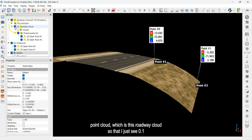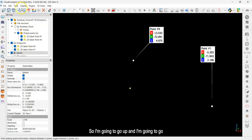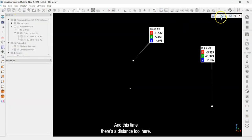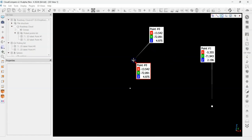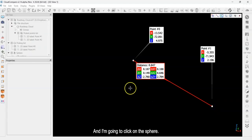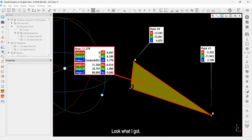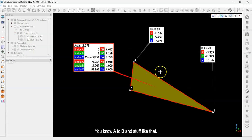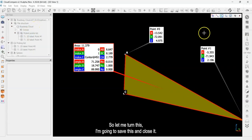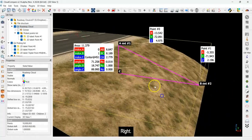Now I'll use the measurement tool to create a triangle. I'll shut off the main roadway point cloud so I just see point one, point two, and the corner sphere. I'll go to the point picking tool and select the three-point measurement tool. Clicking point one, point two, and then the sphere — CloudCompare asks if I want to pick the center of the sphere, I say yes. It produces an informative label showing angle at A, angle at B, angle at C, and the lengths of each side.